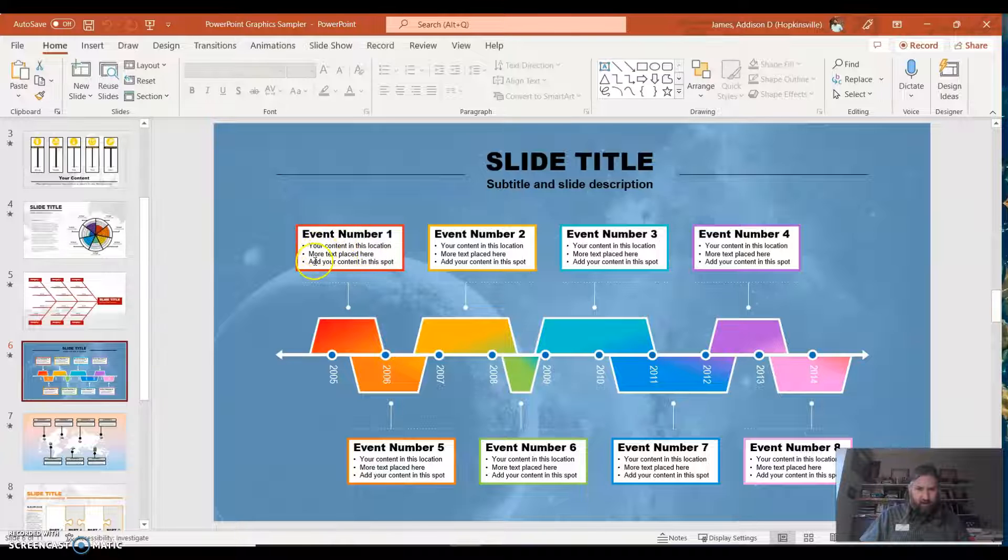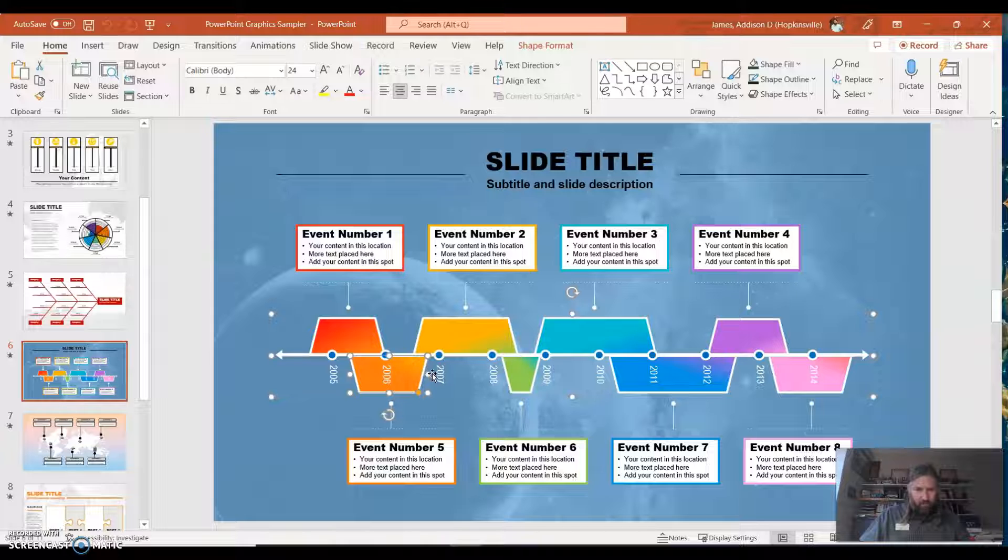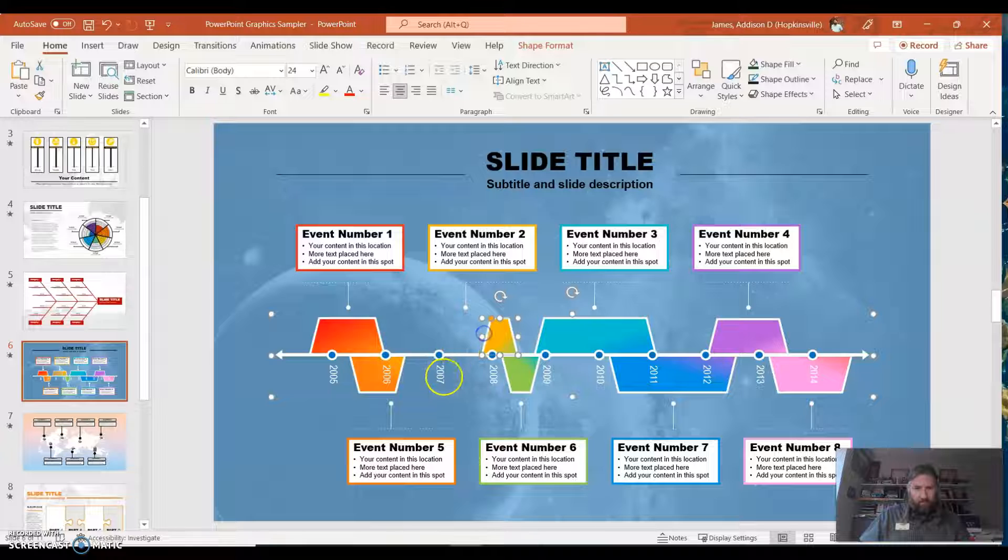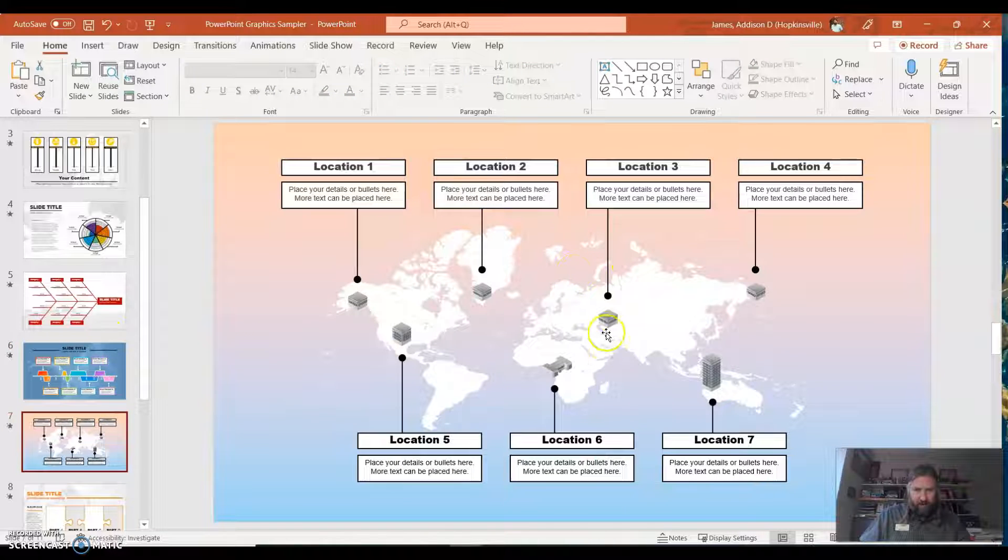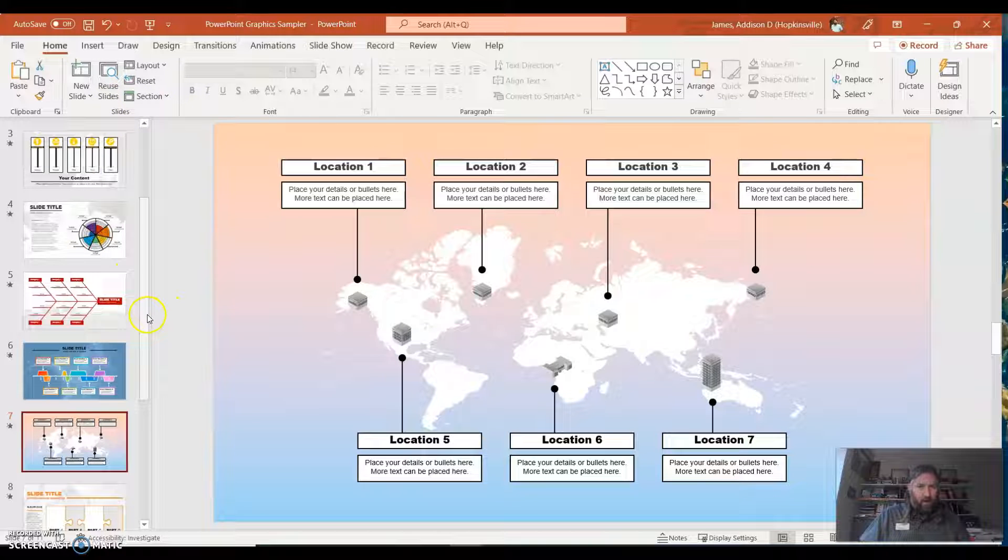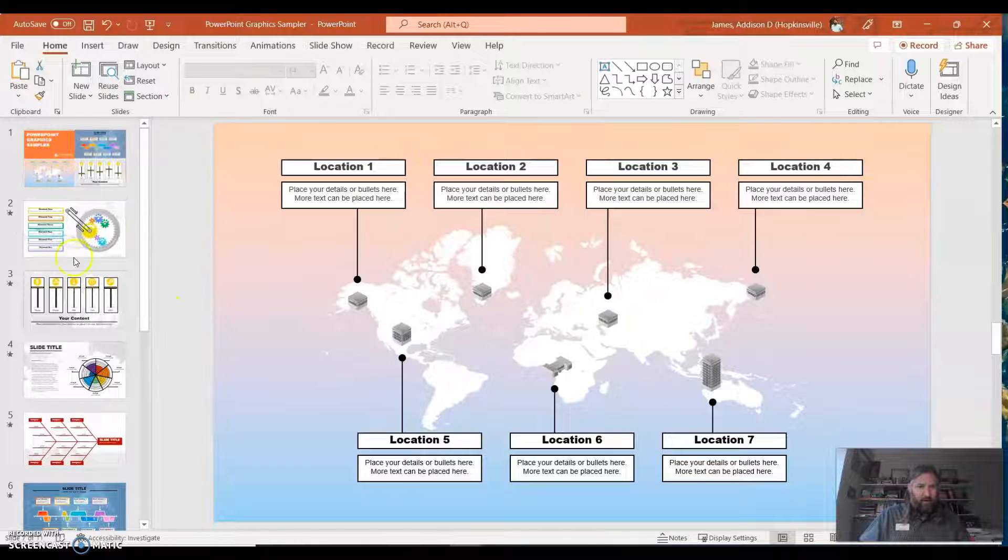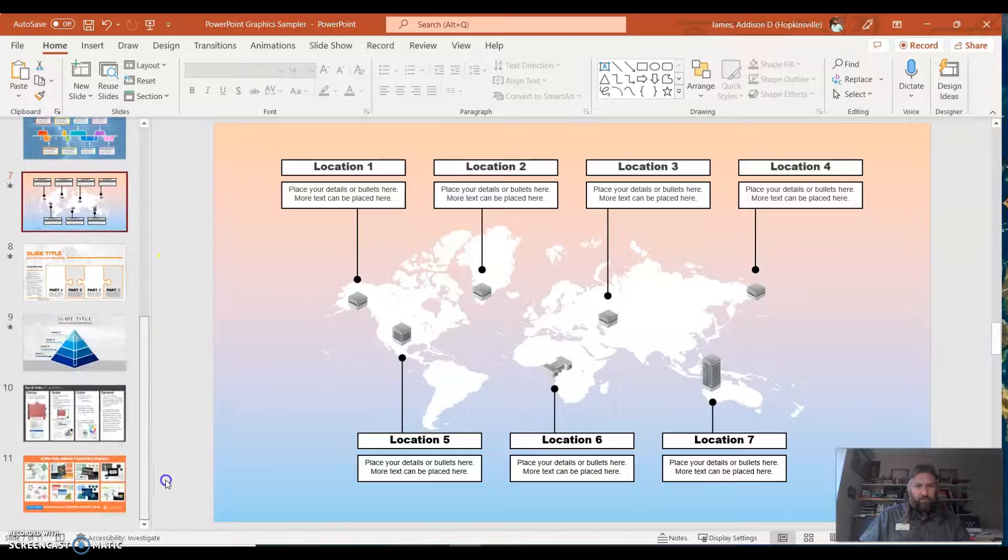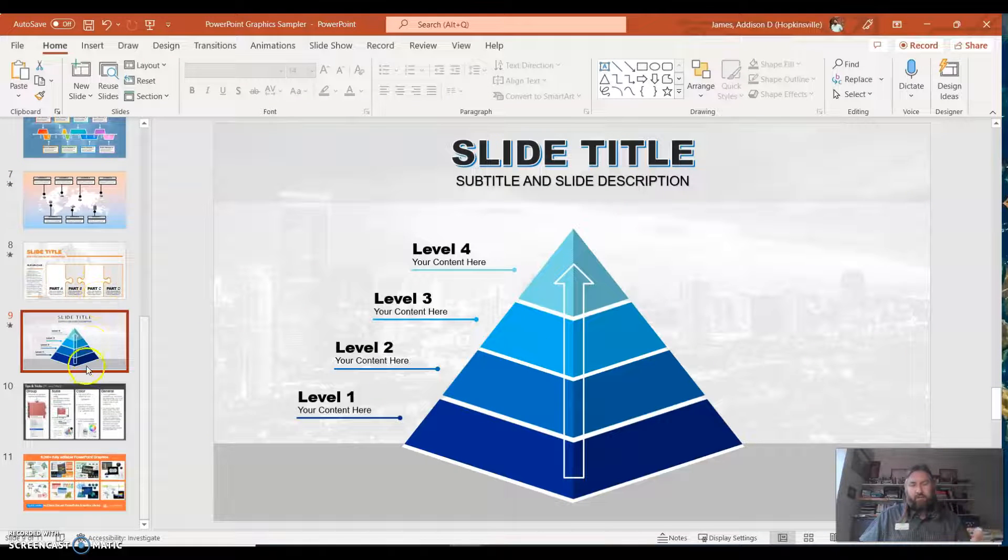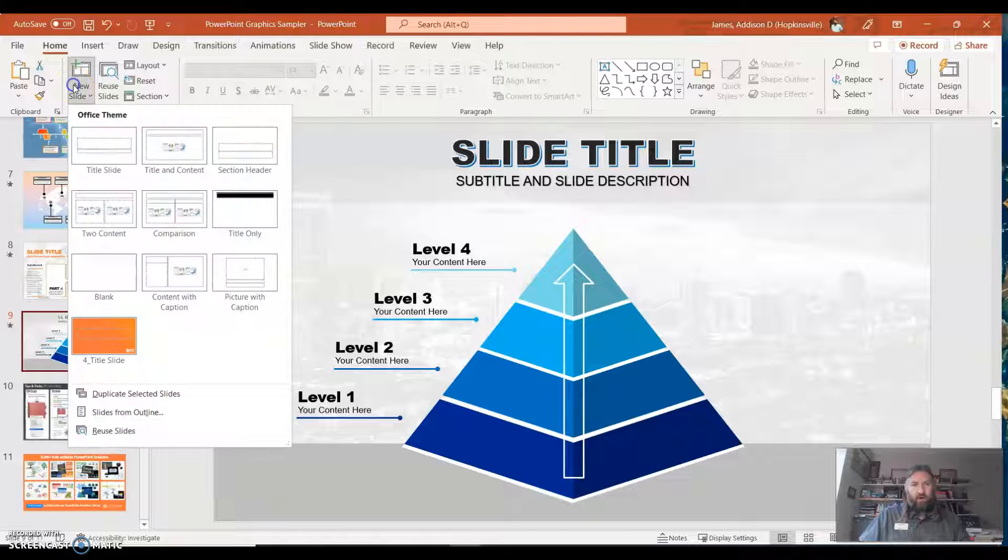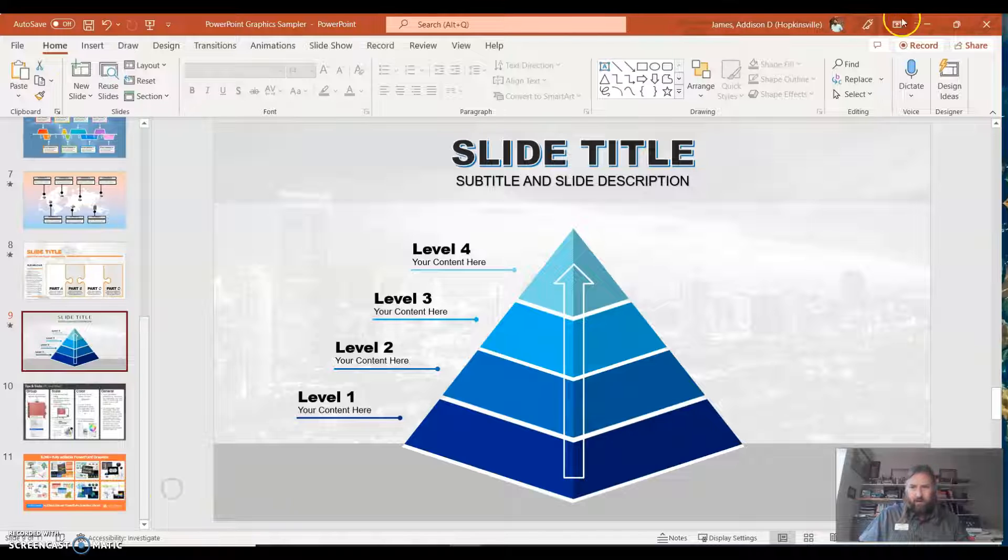And what you do is it explains to you how to manipulate this. So your content in this location, more text placed here. And then say you wanted to move the timeline, manipulate your timeline, you're changing the information. You can manipulate all this and it kind of guides you through that of what to do. And then I'm assuming you would just delete the slides that you didn't want from the sampler, because maybe you're just going to use this one or build other PowerPoint slides. You would use the normal content themes in there or something.